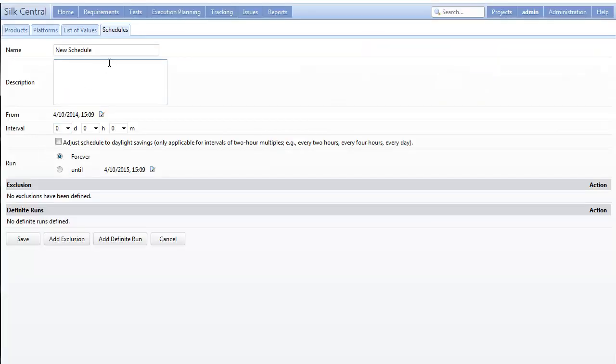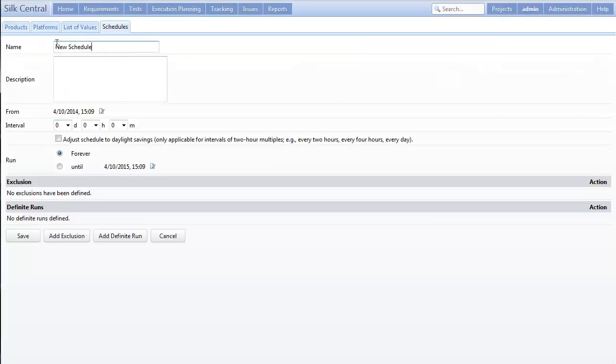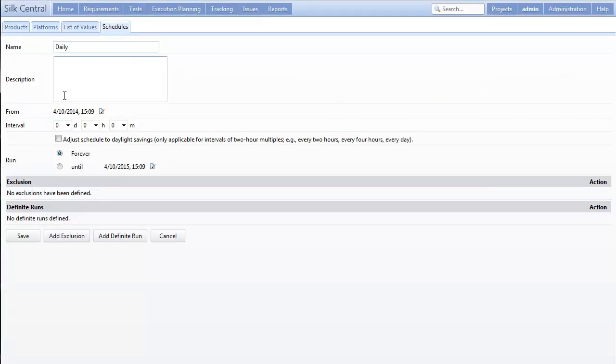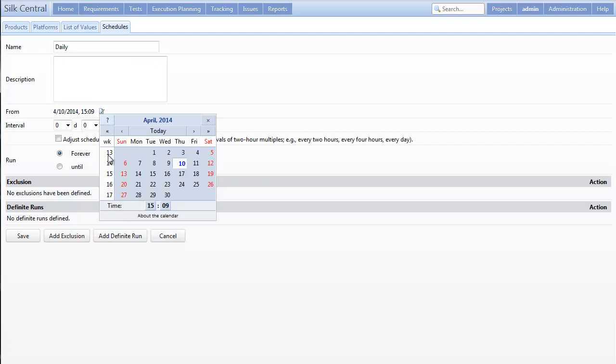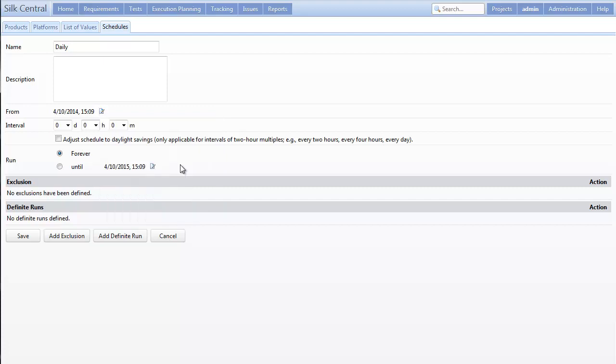Let's say we want our report to run every morning. In that case, I'll update the start date, which is the from field, and set the time to the morning. I'll do so by clicking and dragging to the appropriate time. I'll then set the interval to one day so it runs daily.